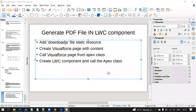Hello everyone. In this video we will discuss how to generate a PDF file in an LWC component. We know that on a Visualforce page we can directly download as a PDF file, but in LWC there is no option to download directly. We need to call the Visualforce page from the LWC component to generate the PDF.